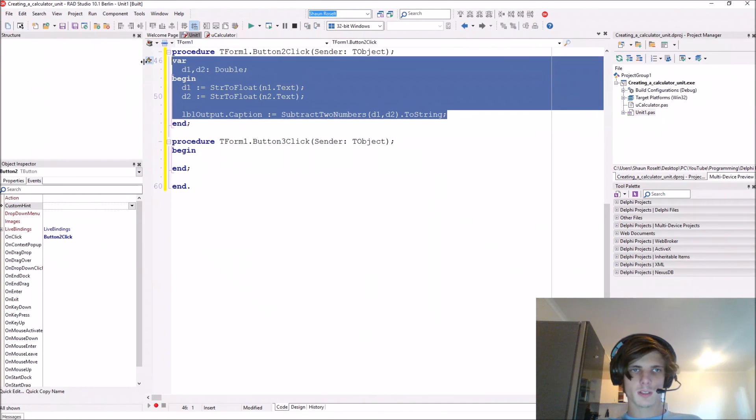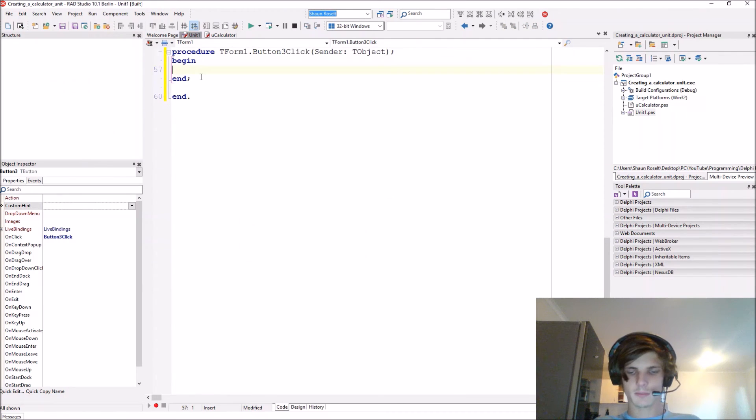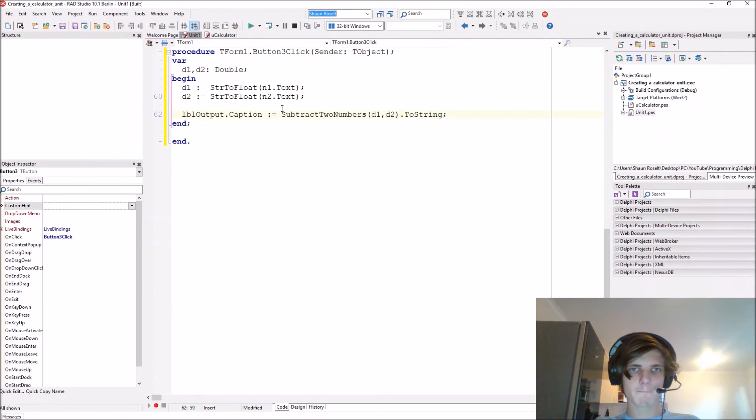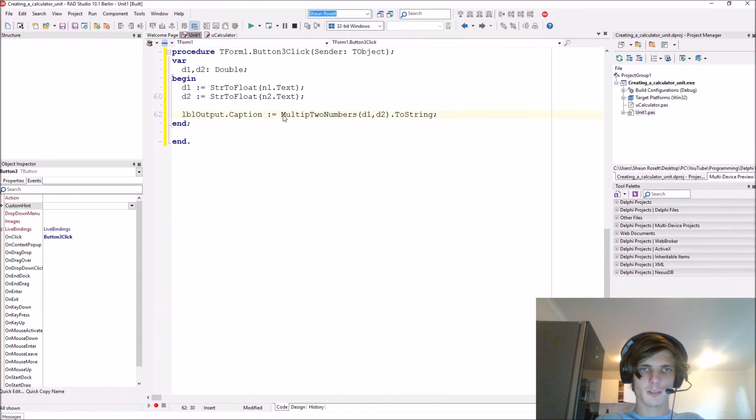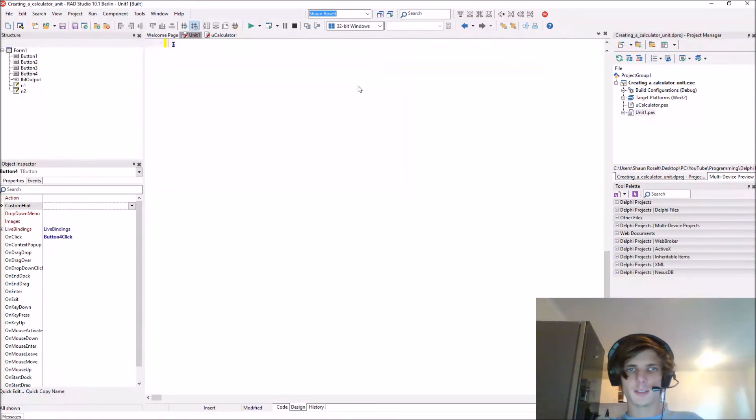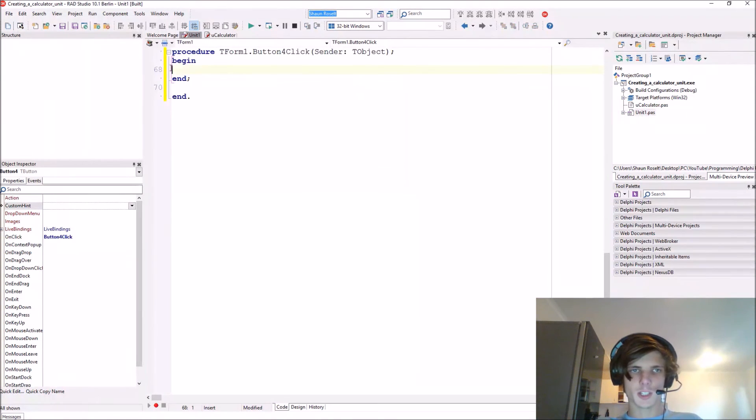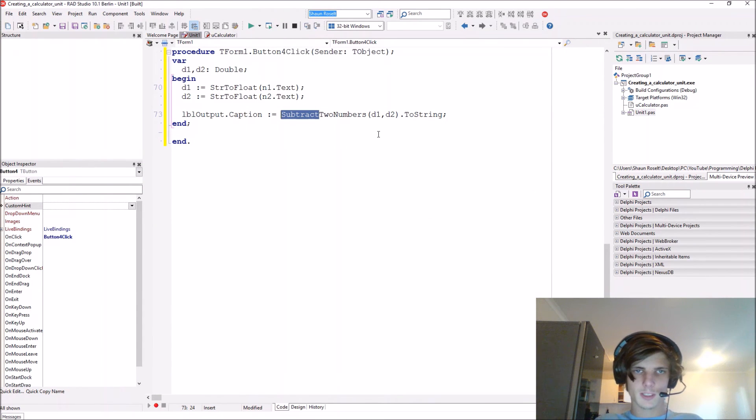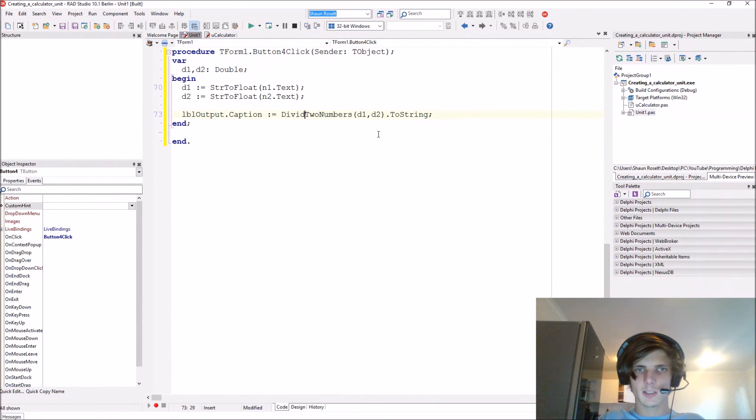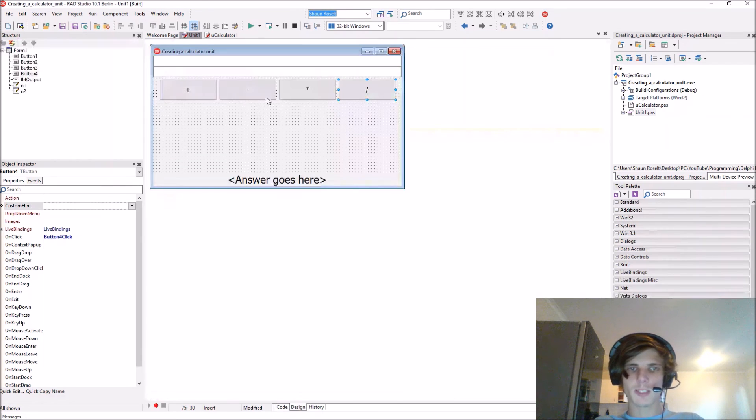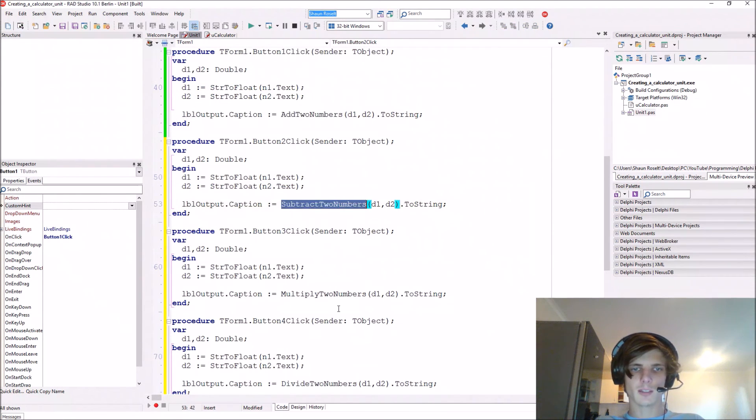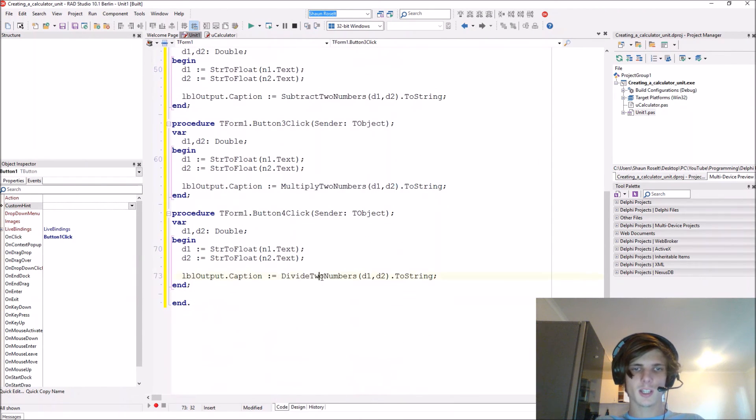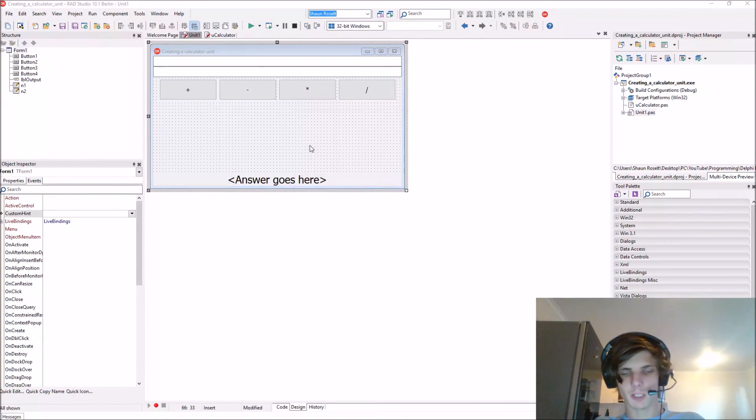Let's copy and paste this here for the multiply - instead of subtract we use the multiply function. In the divide section, instead of subtract we use the divide. So each one of these uses exactly the same pattern - add two numbers, subtract two numbers, multiply two numbers, and divide.